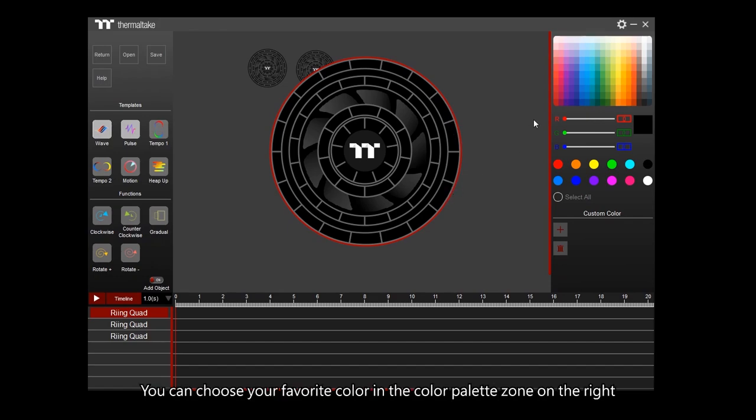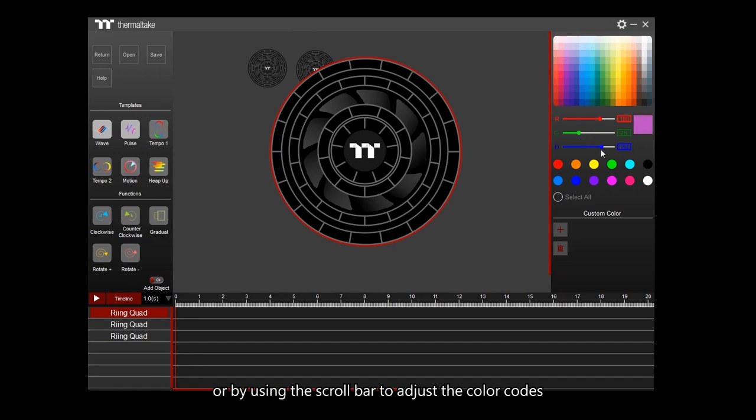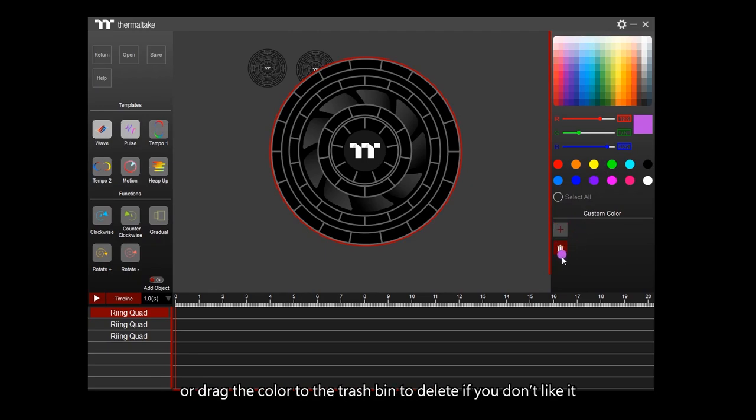You can choose your favorite color in the color palette zone on the right of the Neon Maker window, or by using the scroll bar to adjust the color codes. Click on the plus sign to create a new color profile, or drag the color to the trash bin to delete it if you don't like it.